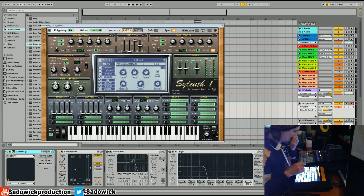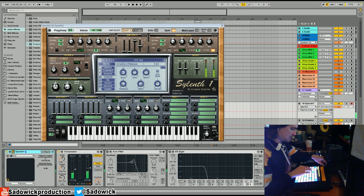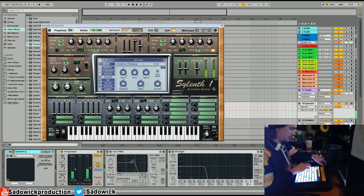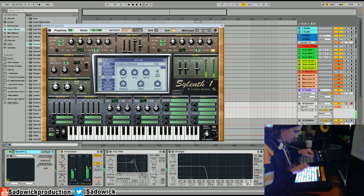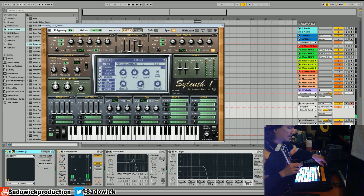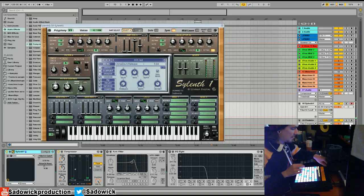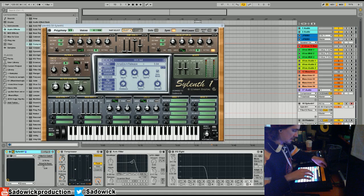So we would start out like this. Or we can have the resonance a little bit more intense.